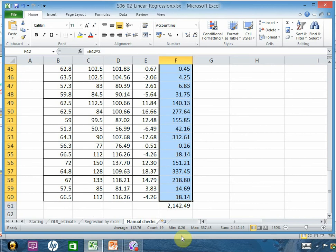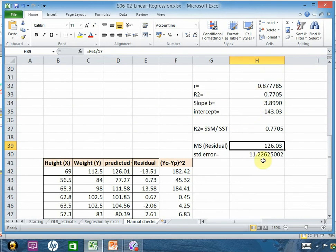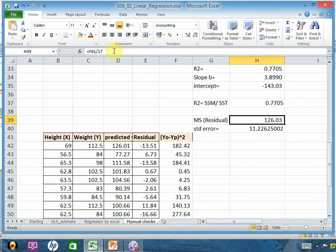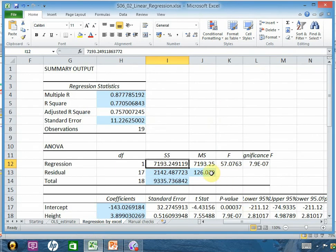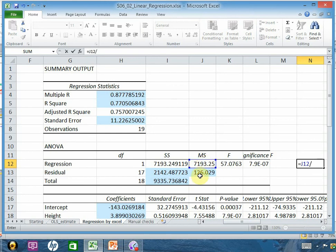There are 19 data points, so the degrees of freedom for residuals is 19 minus 2, which equals 17. We subtract 2 because we lose one degree of freedom for the intercept (a) and one for the slope (b). Dividing the residual sum of squares by 17 gives MS residual of 126.03. For the regression term there is only 1 degree of freedom, so dividing by 1 gives the same value. The F-statistic is the regression MS divided by the residual MS, giving 57.07, with a very small p-value showing strong evidence of a relationship between x and y.